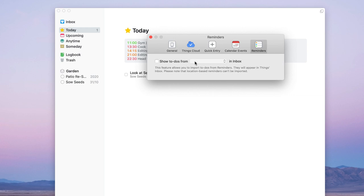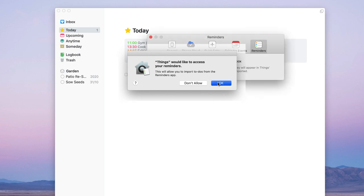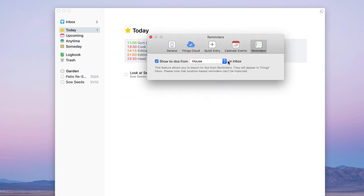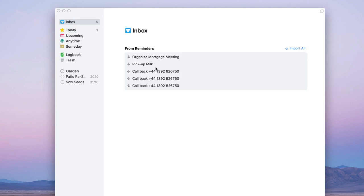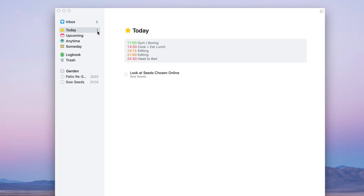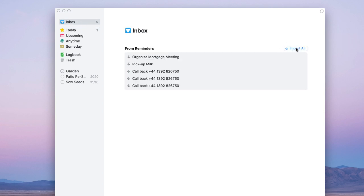You can also connect Things 3 with Apple Reminders, so any reminder from a project — for example a reminder from your 'House' project set on iCloud — goes into your inbox. This syncs tasks from Reminders into Things, so you might see tasks like 'organize the mortgage meeting', 'pick up milk', and 'call back' come through. You can press 'Import All' to bring them all in at once.